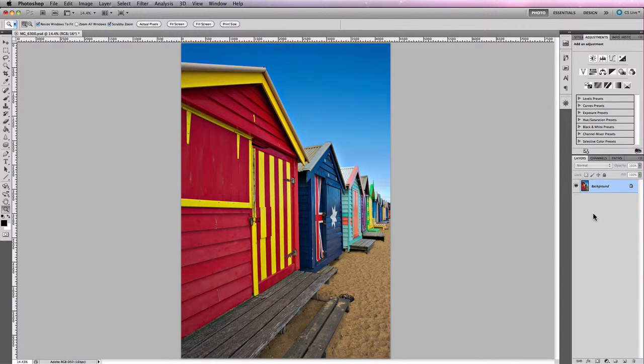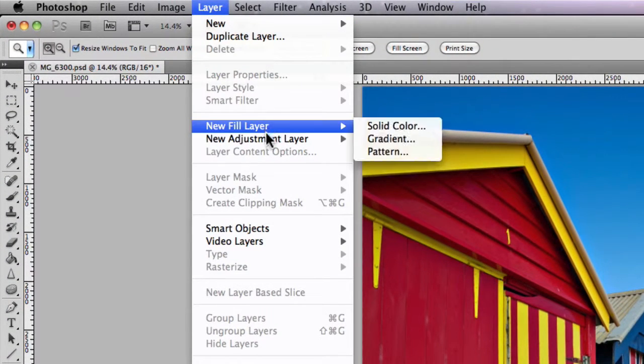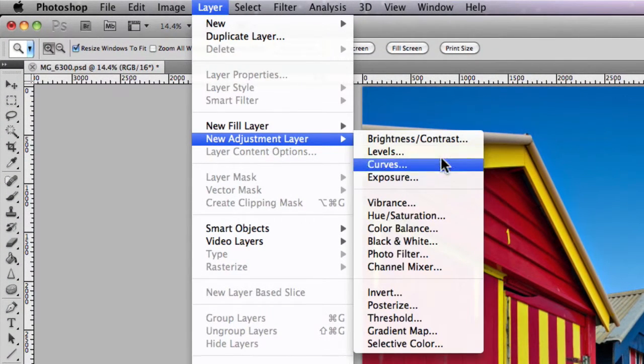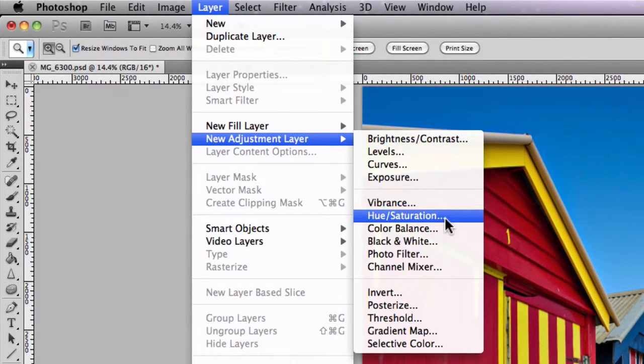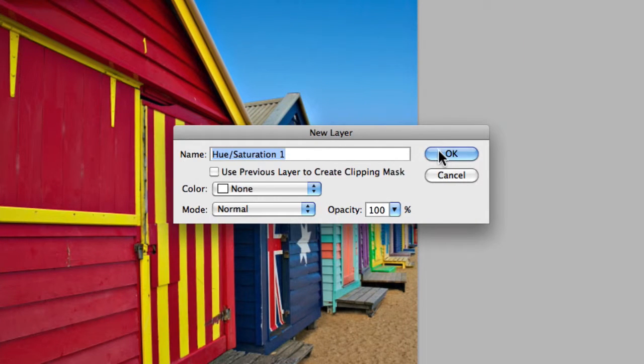Hue and Saturation is located under Layers, under New Adjustment Layer, about halfway down. I'm just going to add that as a new layer.